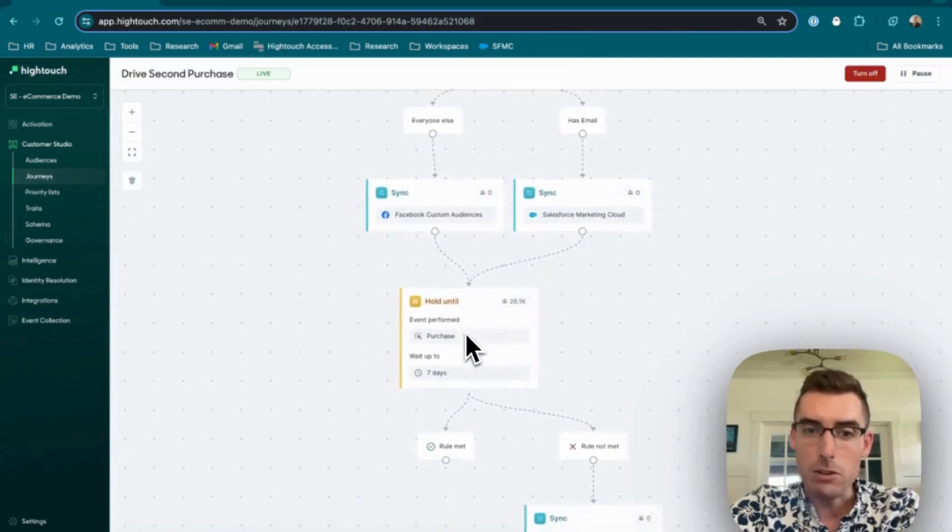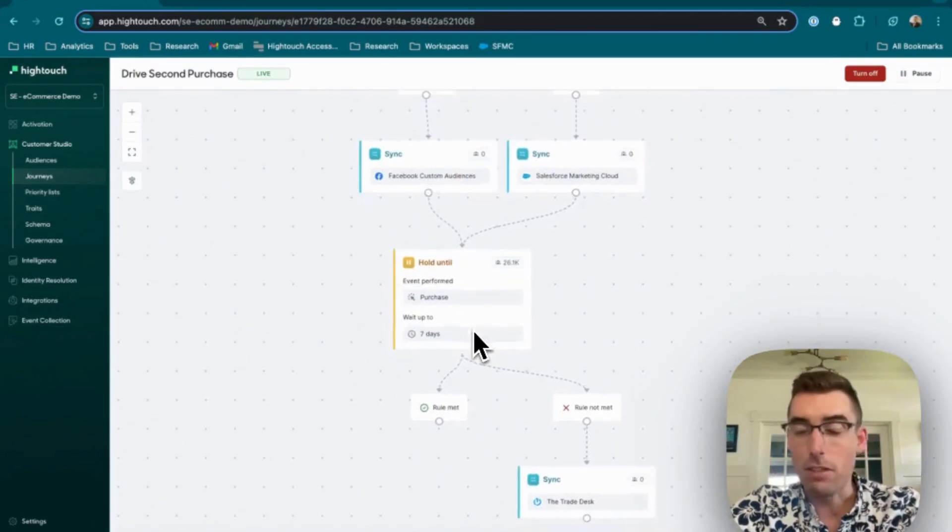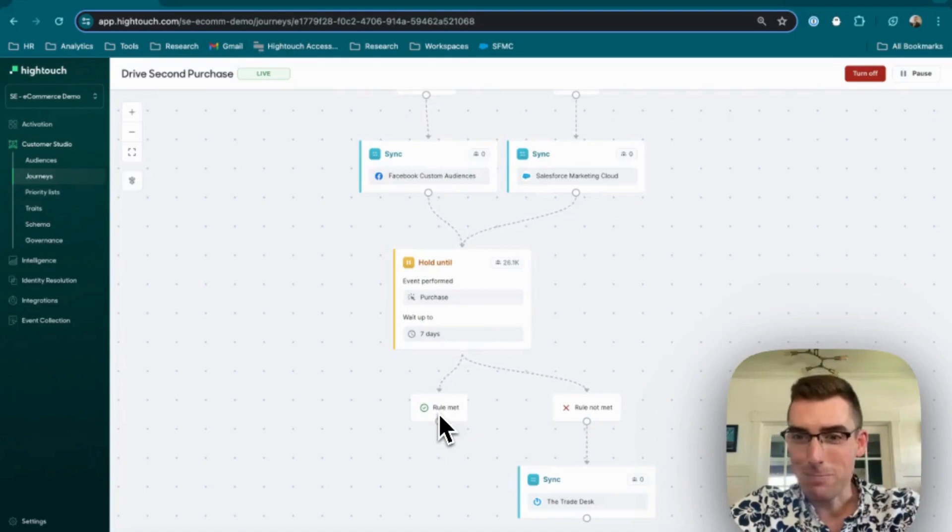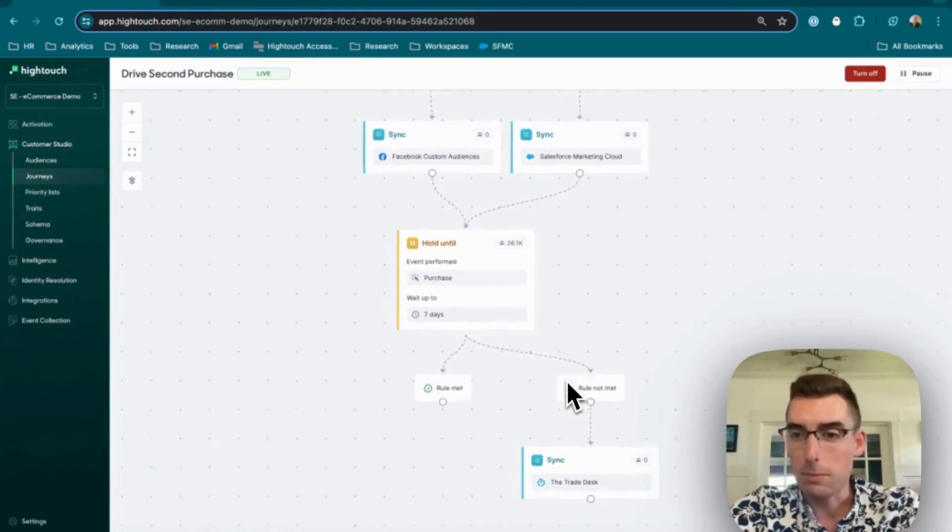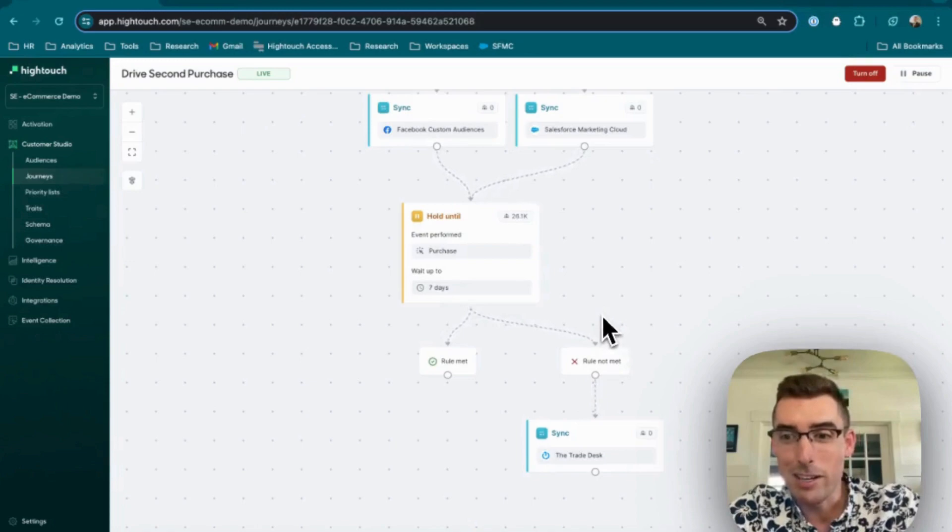And right now, all these users, I'm waiting a week to see if they purchase. If they do purchase, hey, great. I'm going to say they're done. They don't need to do anything else. If they don't purchase, I'm going to continue to do things with them in this journey.